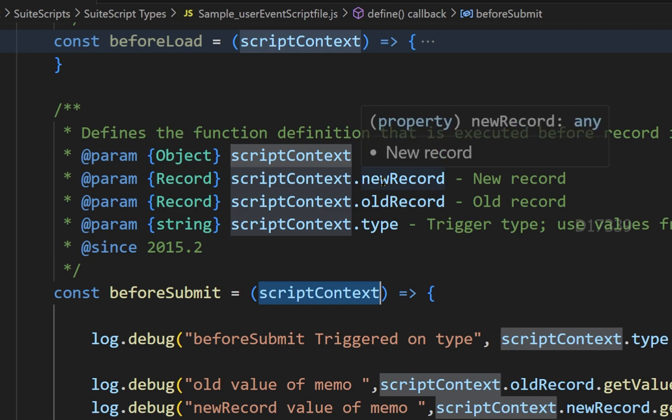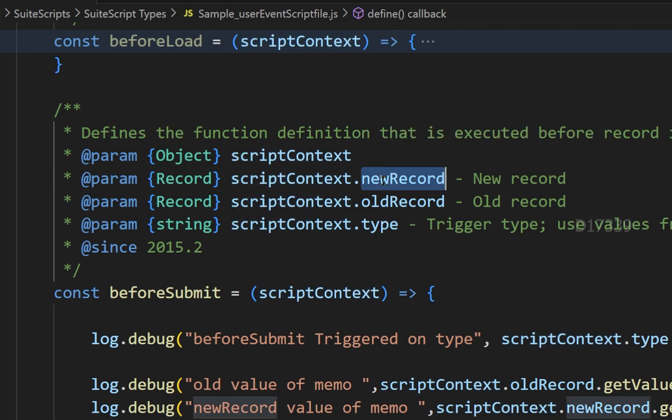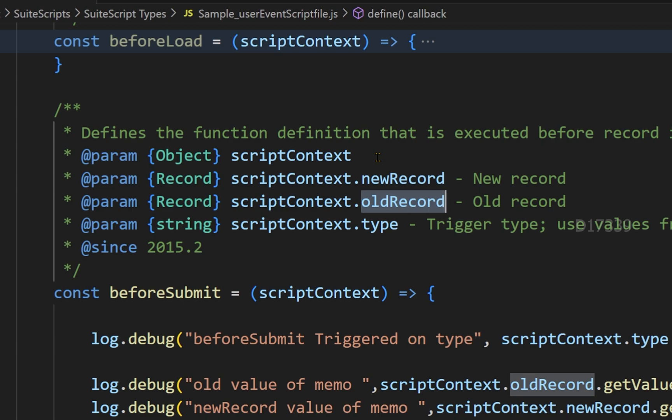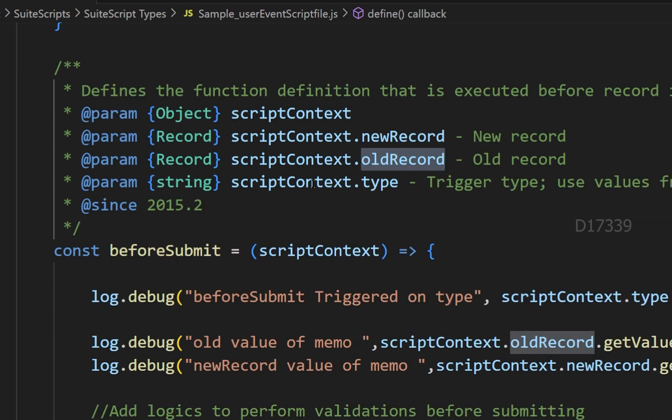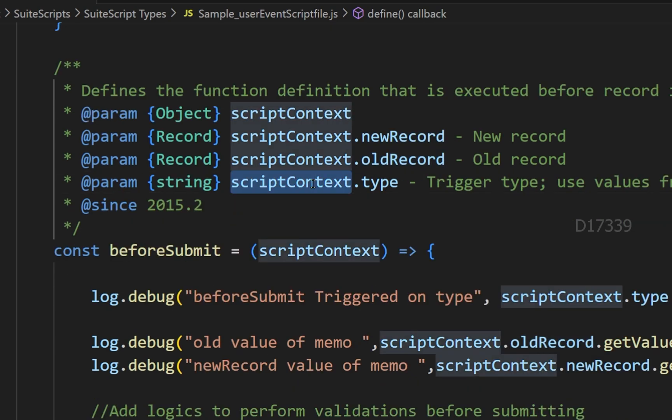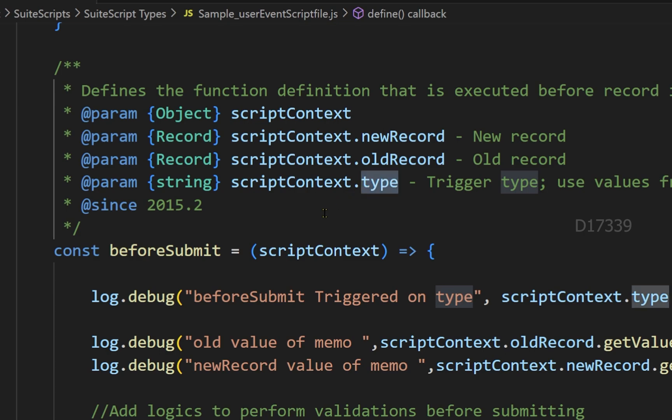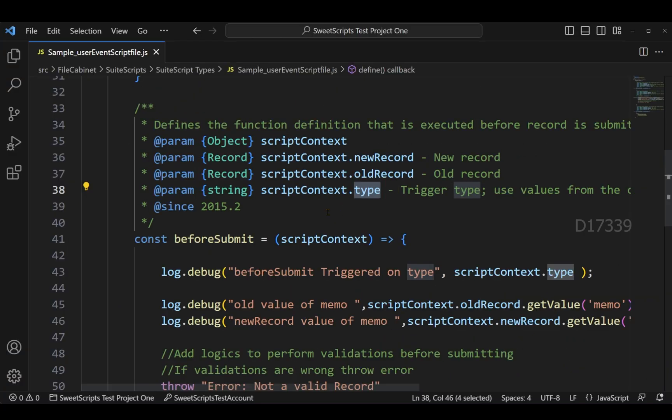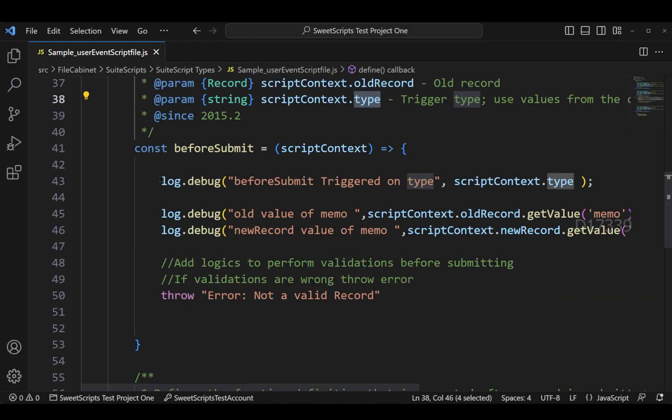This has access to a new record and also the old record of this sales order record. Let's say if I have deployed it on a sales order record, it also has the script context type which will give me the value whether it is in view or create or edit mode.